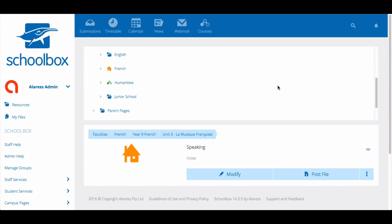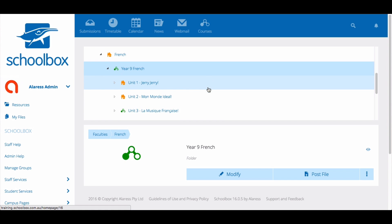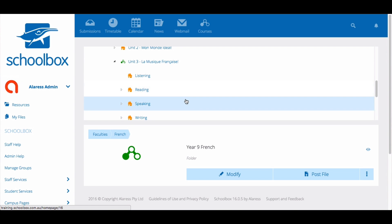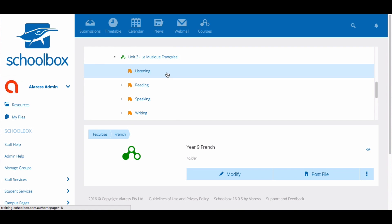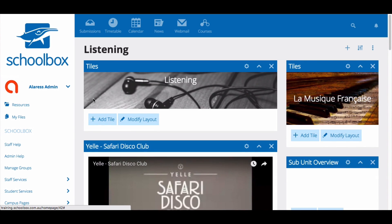Another common problem we see is where unit pages are courses within a course. For example, in the Year 9 French course there are four units. However, Unit 3 also has a course icon. This means one of the subunit or topic pages beneath it must contain a course builder. Again we need to go through each page until we locate the course builder. Once you've removed the course builders from the sub pages, Unit 3 will no longer be a course.